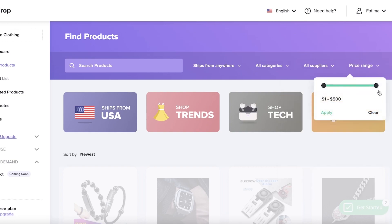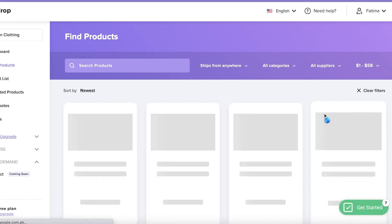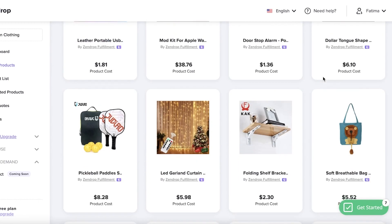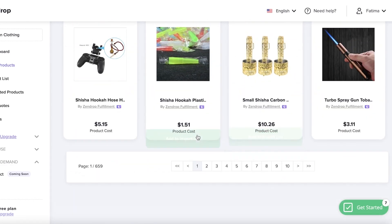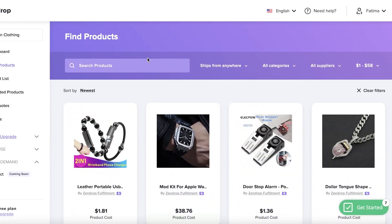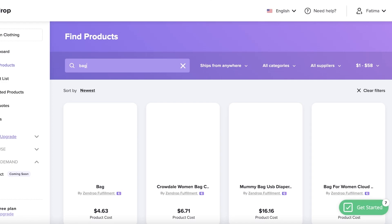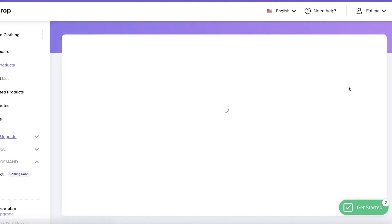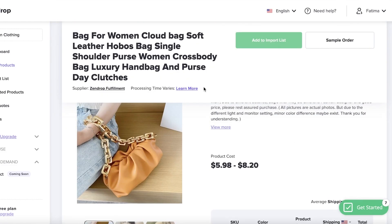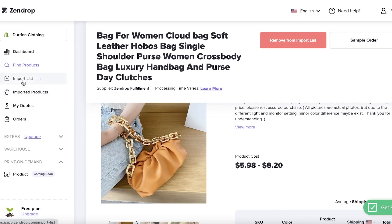In the Find Products section, you also have multiple different categories, suppliers, and price ranges. If you have a certain budget in mind, you can set that filter — for example, no products more expensive than $58. This filters out products outside your budget. I'm going to search for a specific category: I'll search for 'bag,' scroll down, and click Add to Import List on the cloud bag.